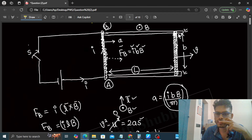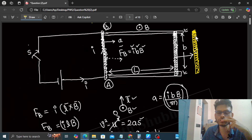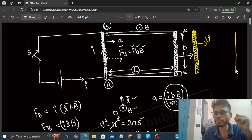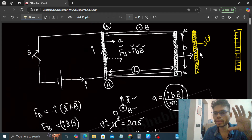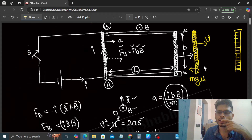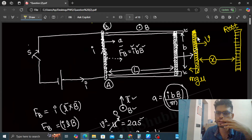When the wire leaves the metal strip, the circuit will break. No current flows in the wire because the circuit is open. Now the wire is not in contact with the metal strip, but it still has velocity V. So the wire will continue moving forward. After some distance, the wire will stop because as it moves on the ground, there will be kinetic friction MGmu acting in the backward direction. Let's say the wire travels a distance X before coming to rest.